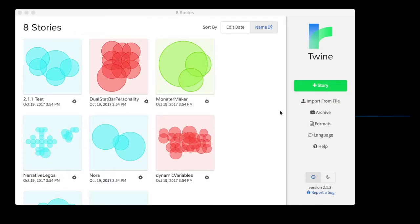Hey there, I'm James. Welcome to another short video on how to twine. In this video, we're going to cover variables.